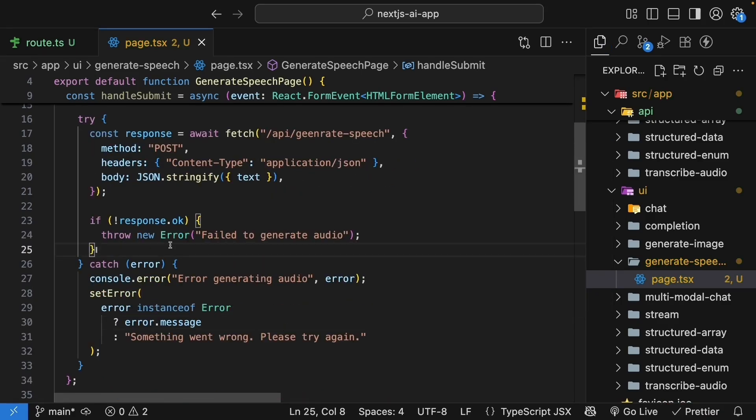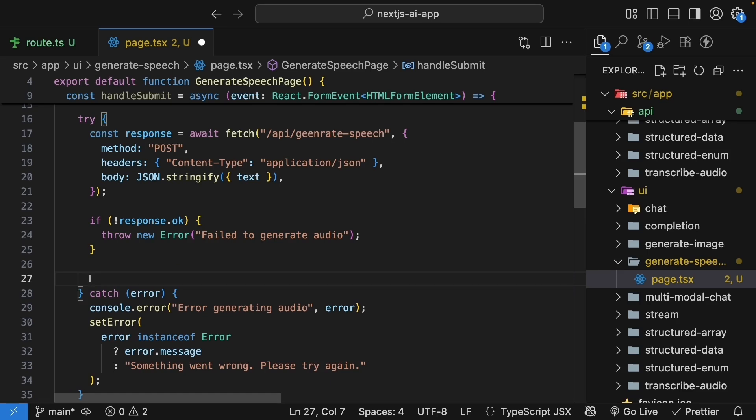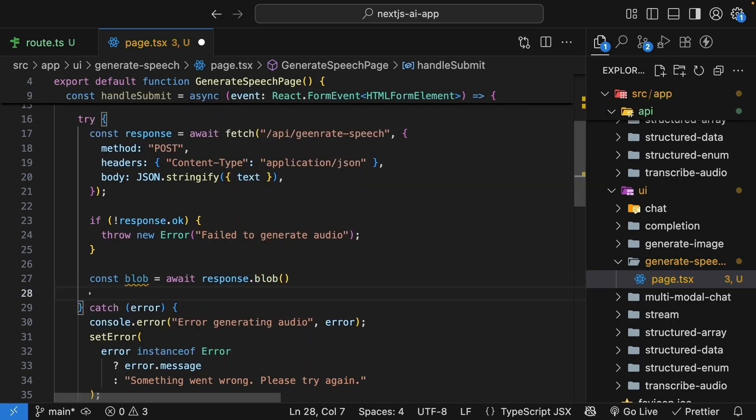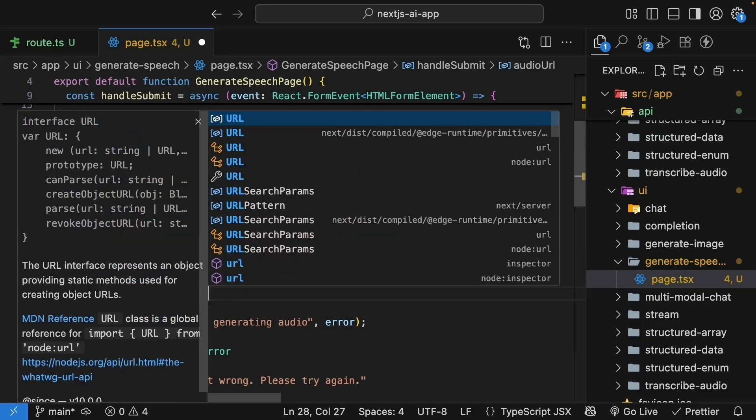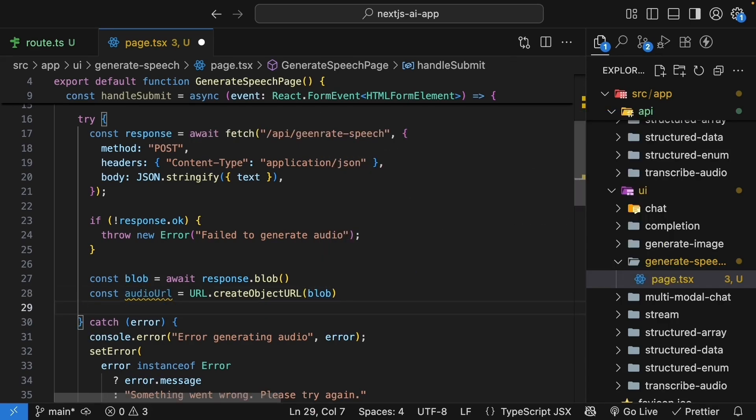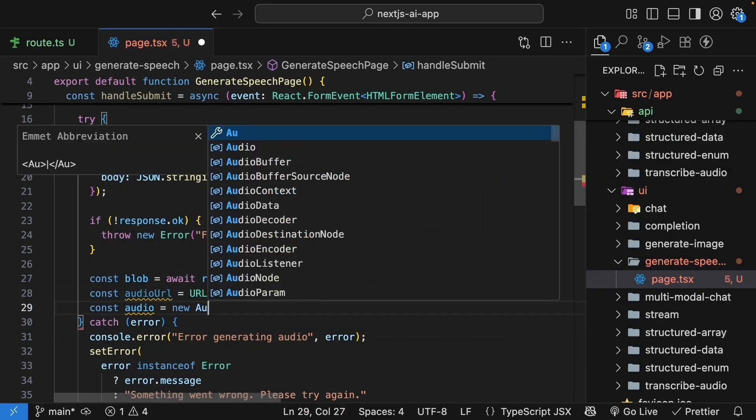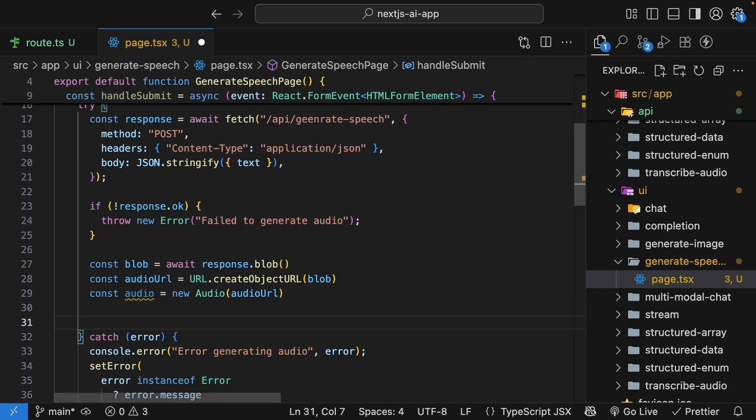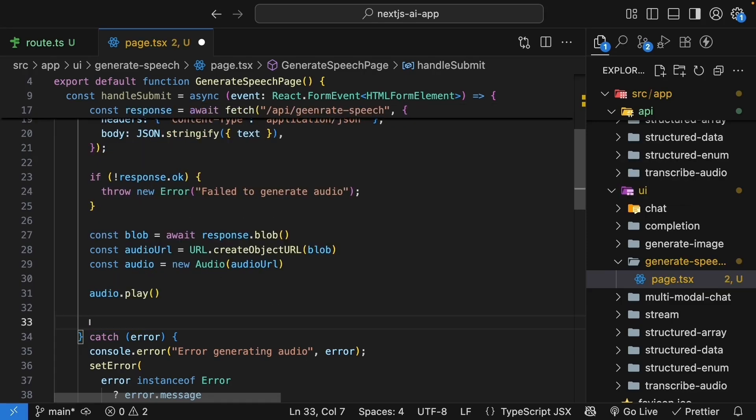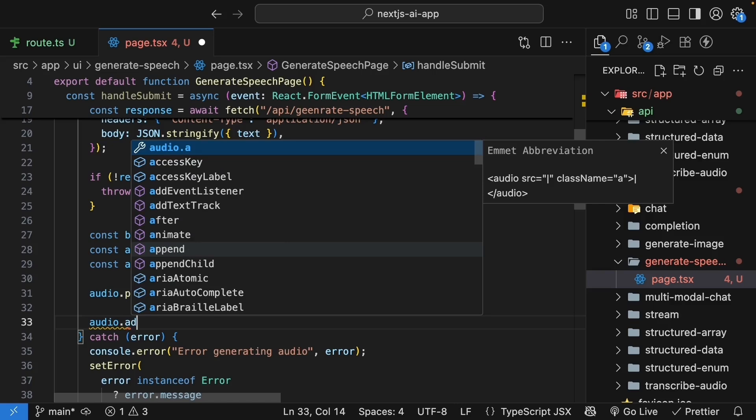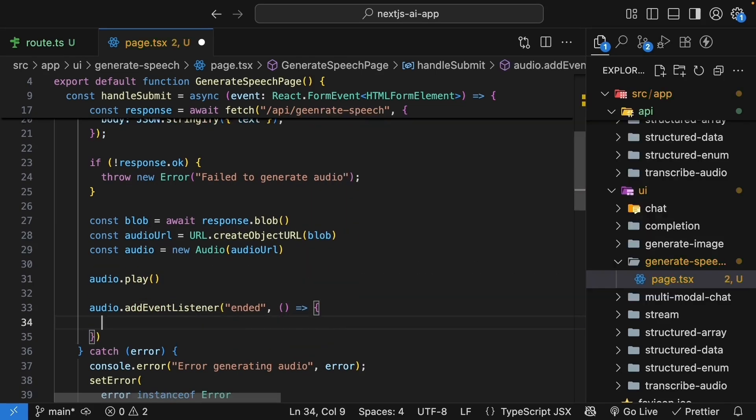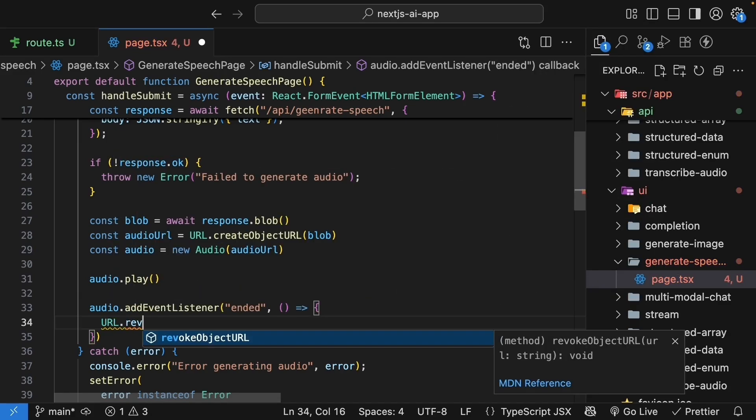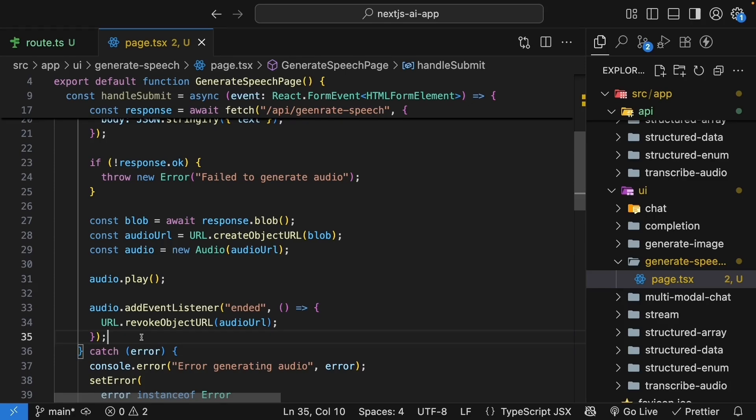And now for the important part. Let's handle the audio response. So inside the try block, after checking the response is okay, we get the audio data as a blob. So const blob is equal to await response.blob. Then we create a URL for it. So const audioURL is equal to URL.createObjectURL passing in the blob. And then we create an audio element. So const audio is equal to new audio passing in audioURL. Once we have the audio, we play it immediately. So audio.play. Finally, we clean up the URL when the audio finishes playing. So audio.addEventListener. Here, the event is ended. And we execute a function where we call URL.revokeObjectURL audioURL. Very important to avoid memory leaks.